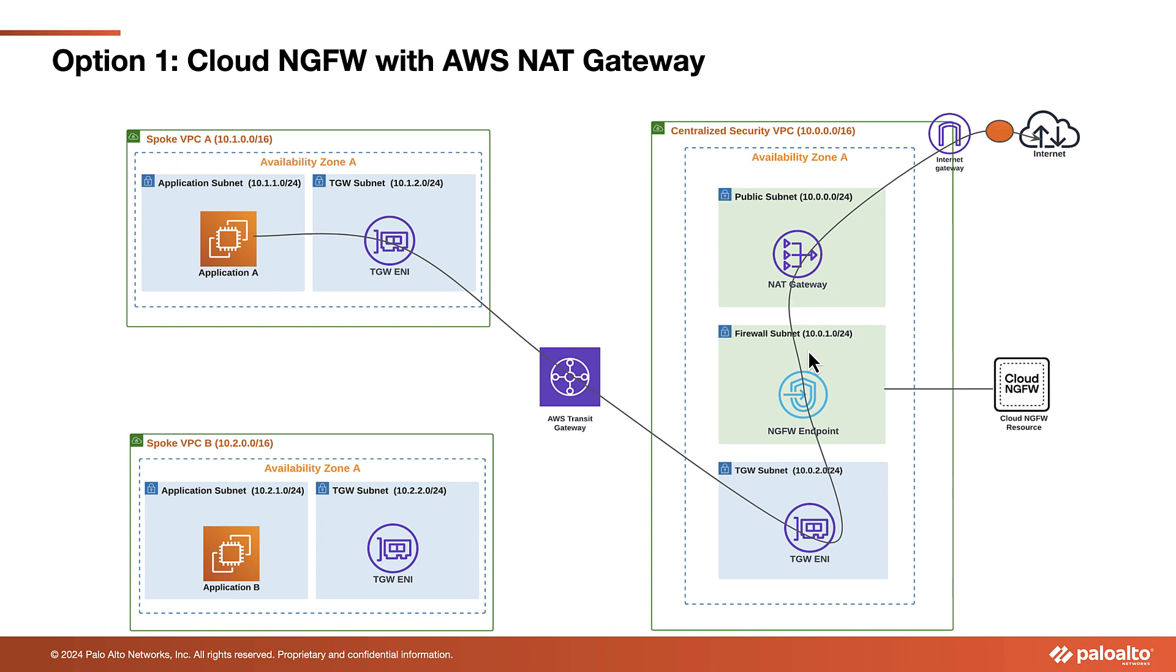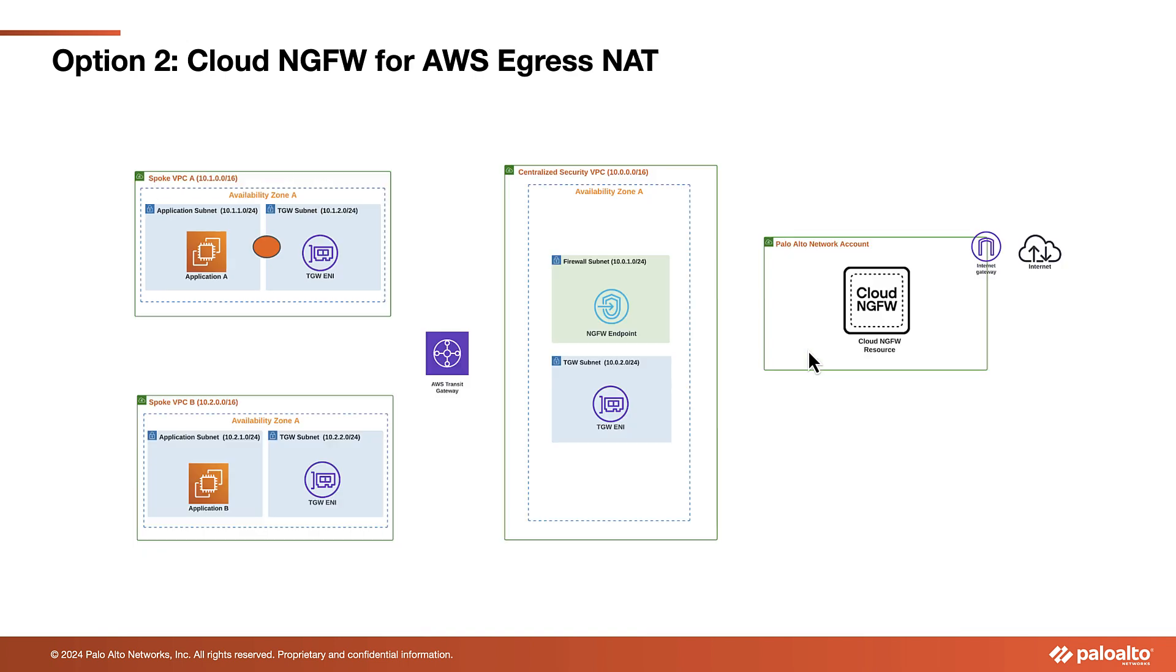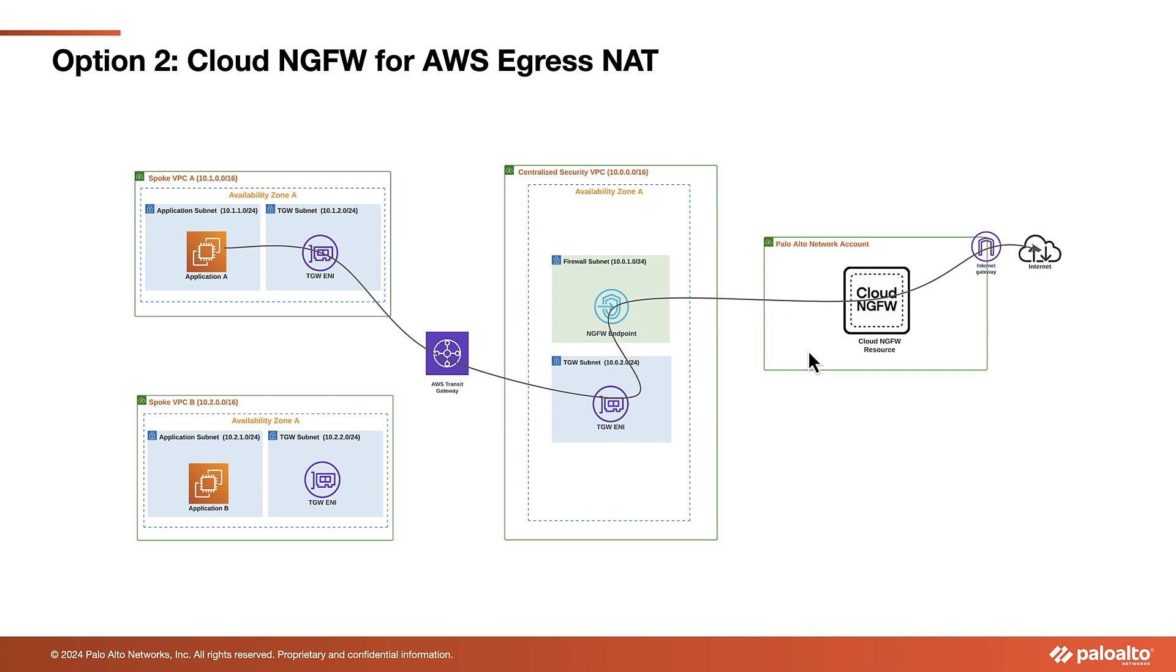The second option is to utilize the new Cloud NGFW Egress NAT feature. In this scenario, the Cloud NGFW resource does not redirect the inspected traffic back to the endpoint. Instead, the inspected egress traffic is sent directly to the Internet. By selecting this option, you will no longer have to pay for AWS NAT gateway.